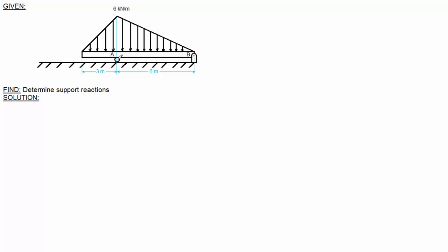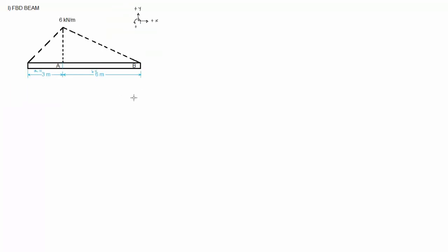As review, you can see that at point A there is a roller, and at point B is a hinge. Probably the first thing to do here is to draw those support reactions. At point A there was a roller, and a roller produces one unknown perpendicular to the surface. In this case, the surface was horizontal, so the force is going to be vertical. Point B was a hinge, and a hinge produces two forces: an x-force and a y-force.